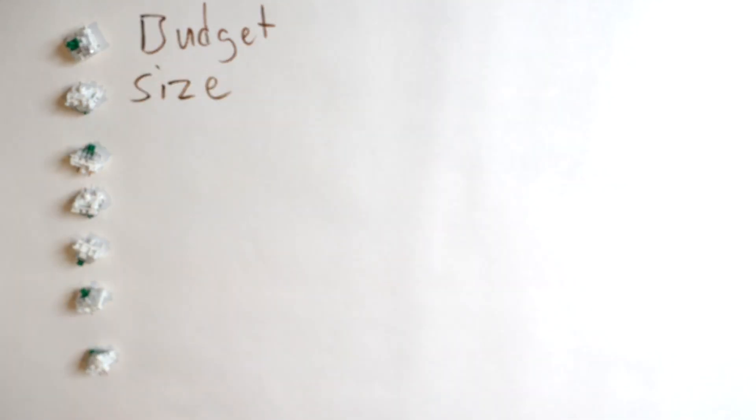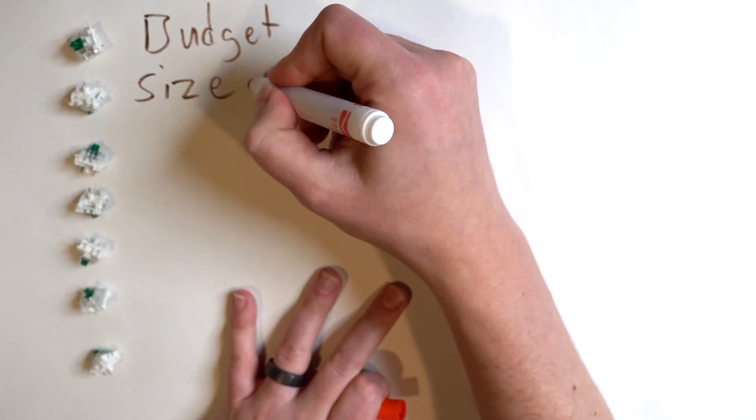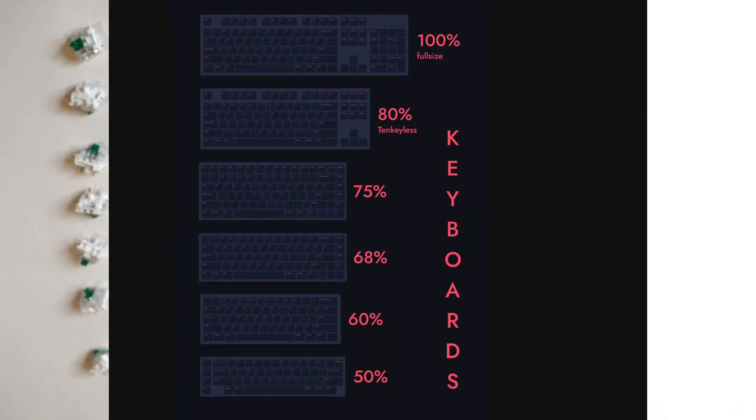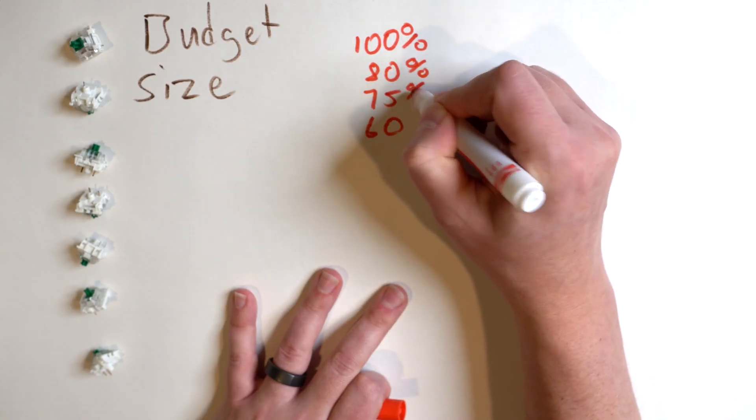Next up, you'll choose your size. You'll have more or less keys, depending on what you choose. Common sizes are a hundred percent, 80, 75, 60%, and they even make smaller ones.